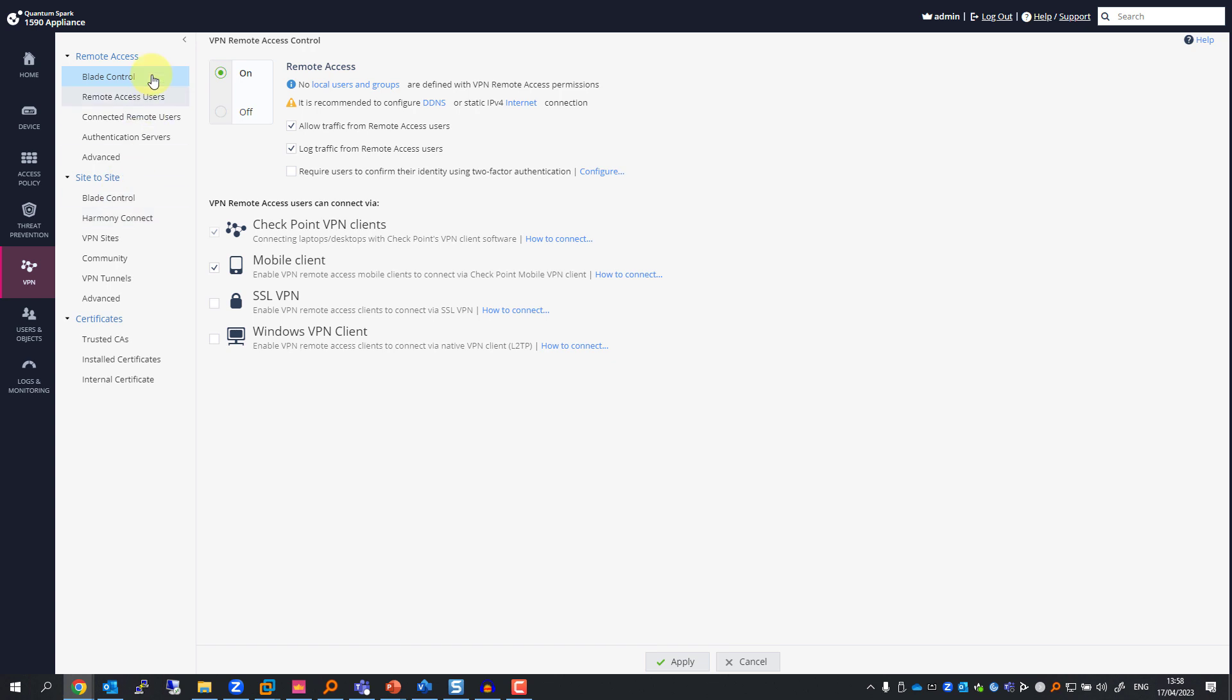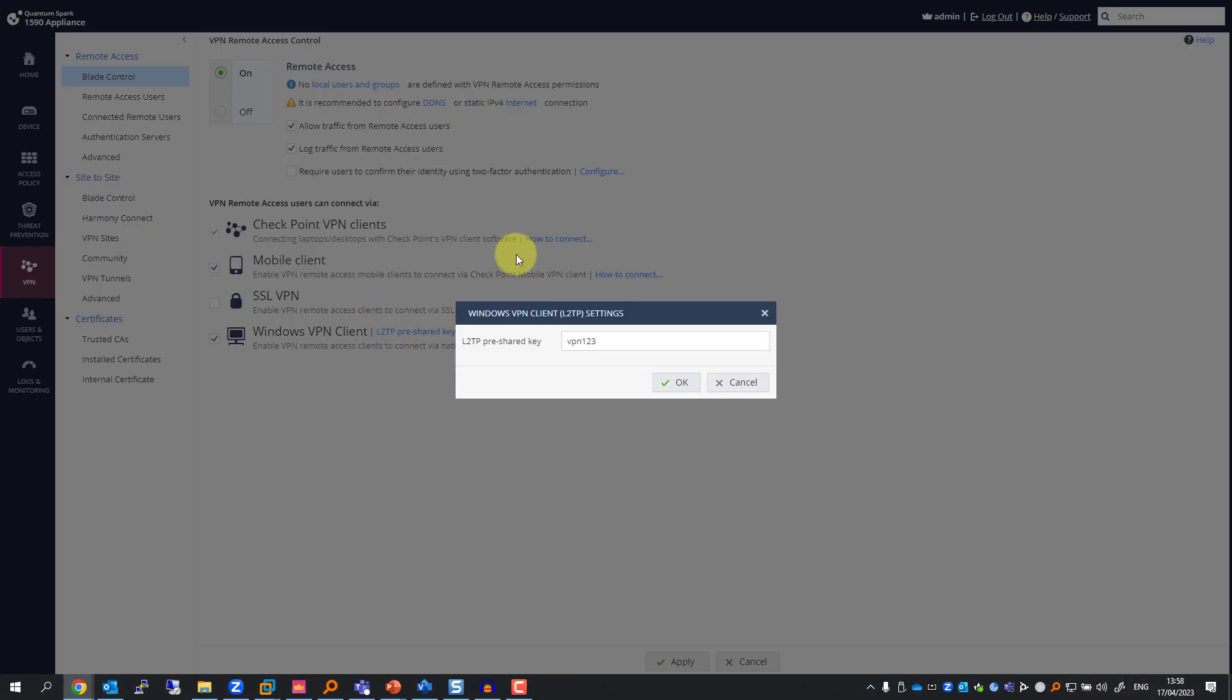From VPN blade control, I'm going to enable Windows VPN client and set up the pre-shared key. In this case, it's going to be vpn123.